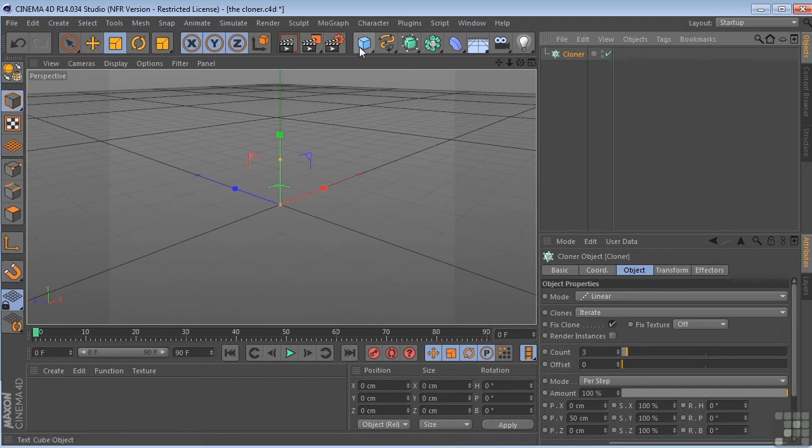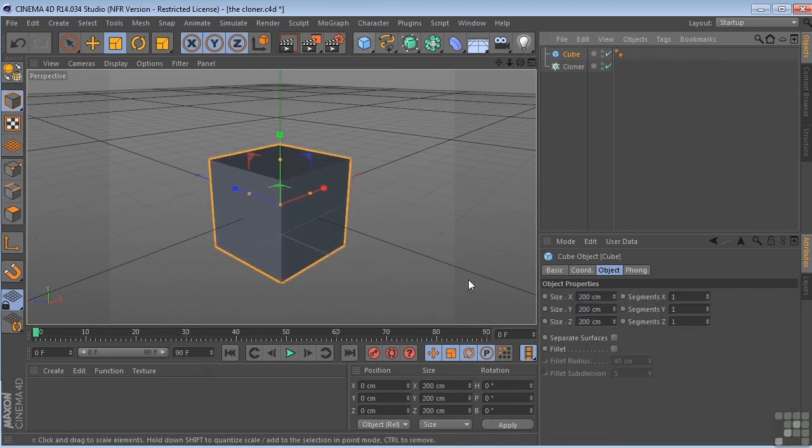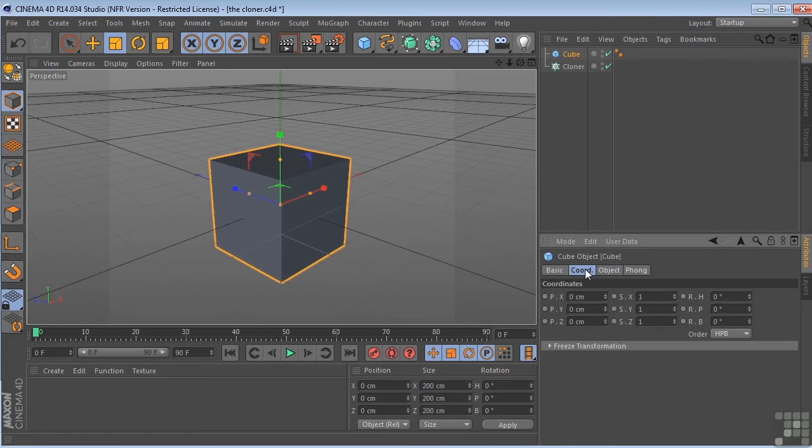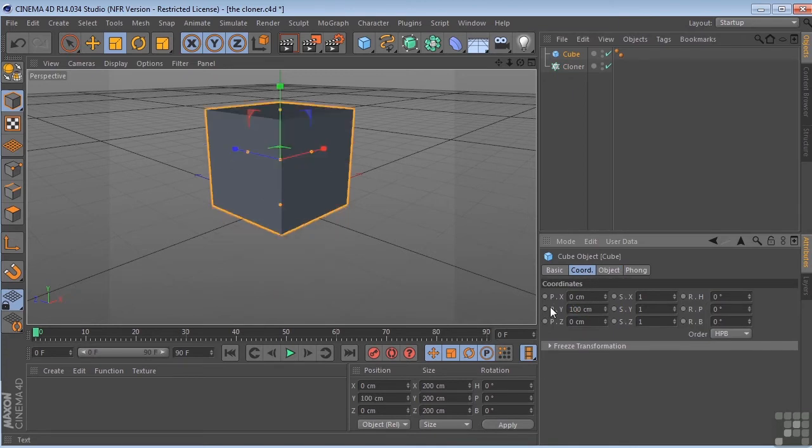So we'll come up here, we'll put a cube in the scene, and I'm just going to come over here to the coordinates tab, take my position up 100 centimeters so that I'm sitting on top of the grid.